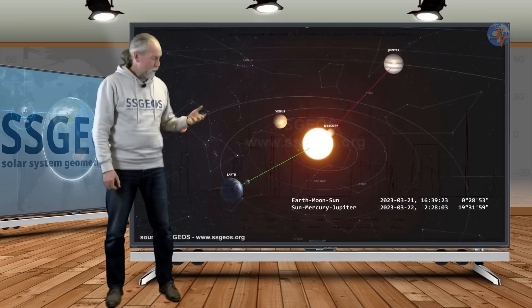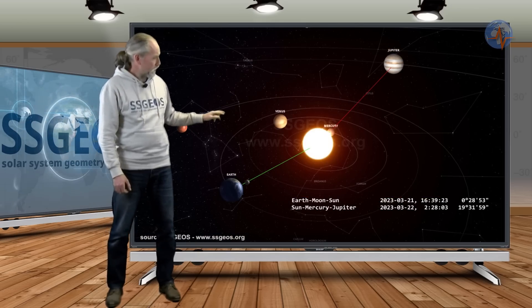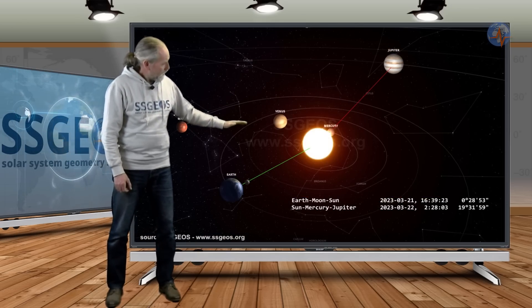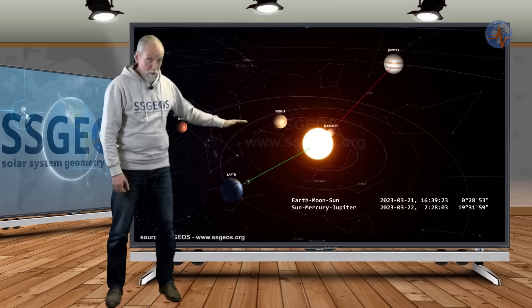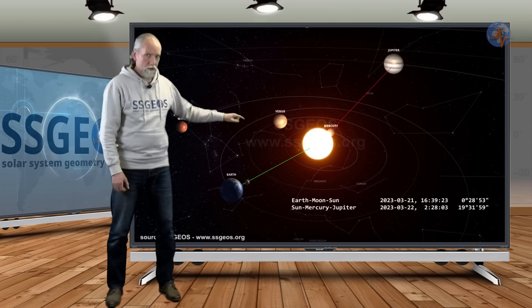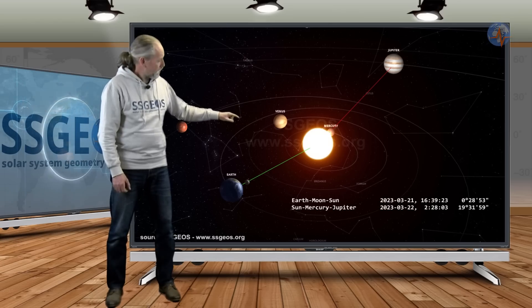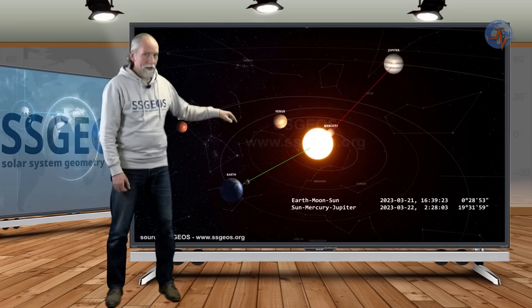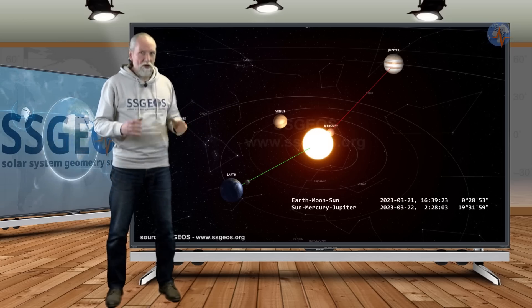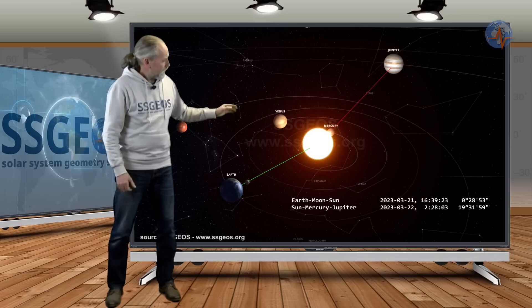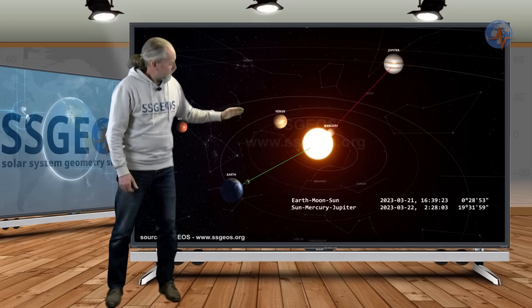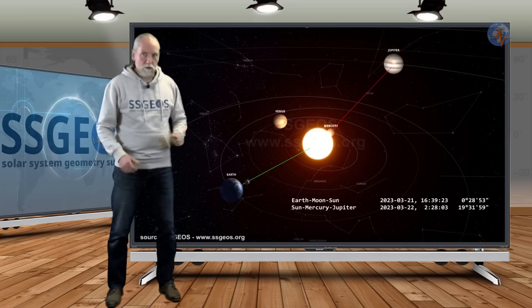If we look at the solar system we can actually see this geometry. The green line is the new moon that will be later on the 21st, later tomorrow. And then several hours later there is a near convergence: the Sun, Mercury, and Jupiter conjunction.